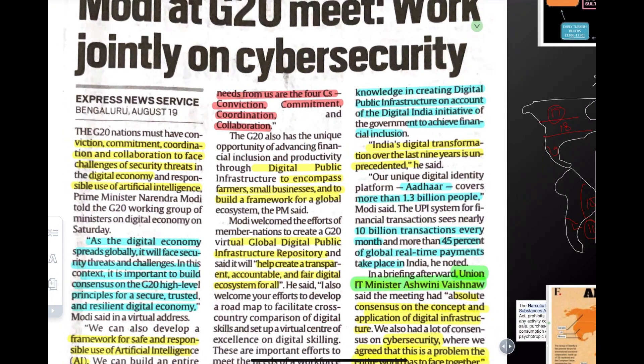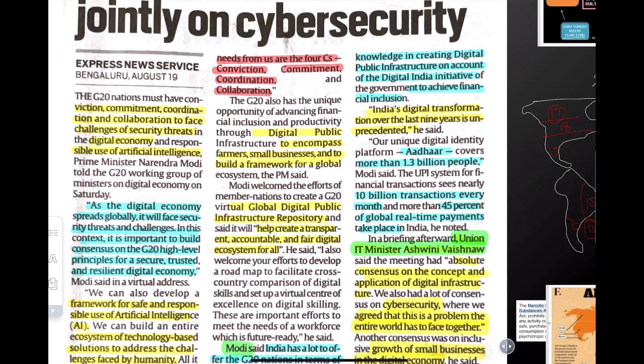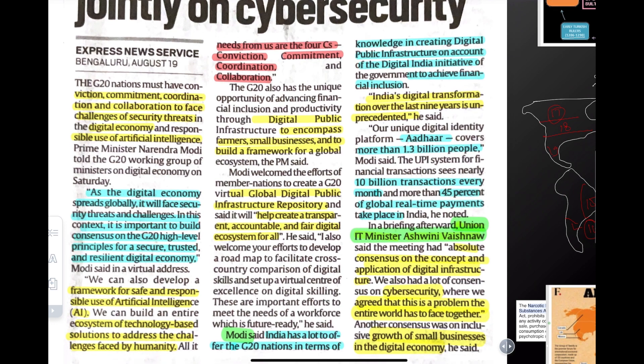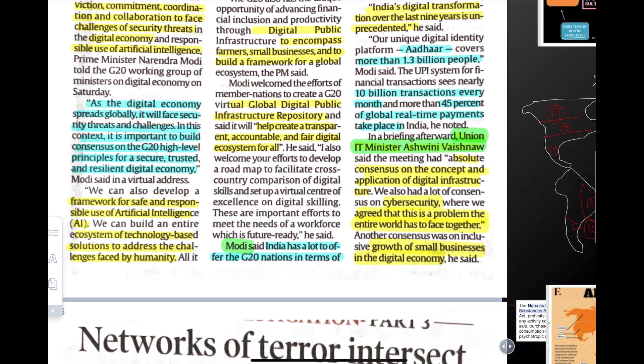Modi ji has talked about the G20 meeting — specifically about cyber security. Japan, one month ago, told G20 that we need a digital public framework where digital AI is safe for everyone. Modi ji is saying that G20 will create commitment, coordination, and collaboration on security threats in the digital economy, with a technology-based framework to solve humanity's challenges.